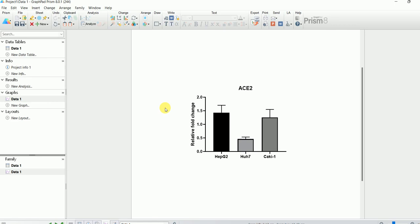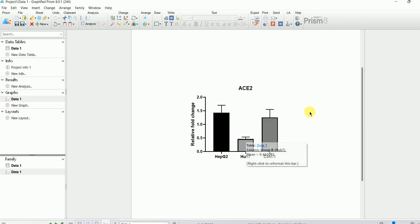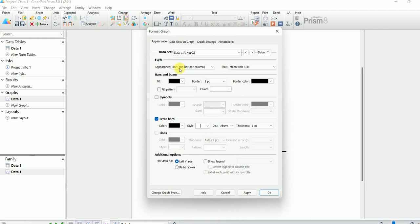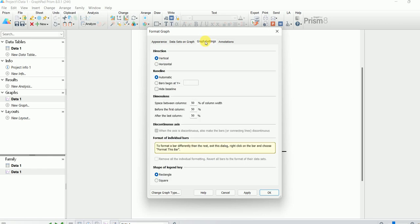If you do not want bar graphs and instead want scatter dot plots with individual data points shown, you can go to Change Format Graph, then Symbols and Error Bars. From there you can make changes to the graph type, colors, data sets, spacing, and annotations.